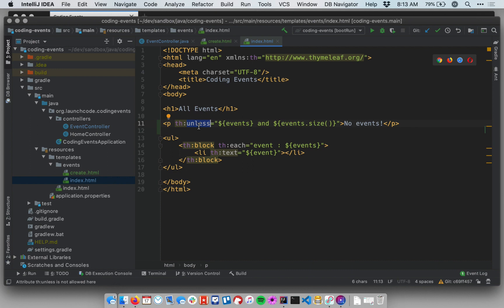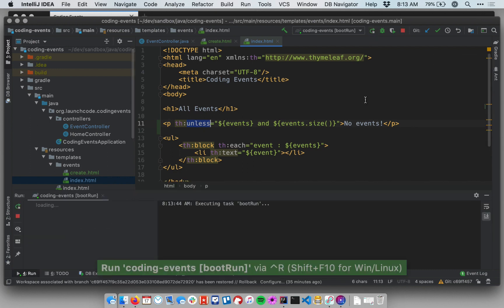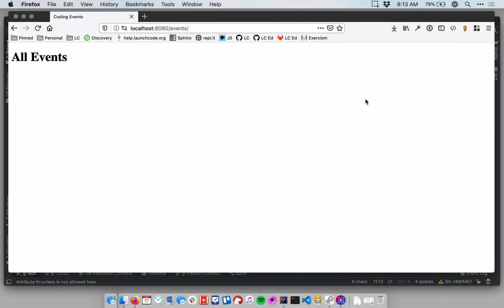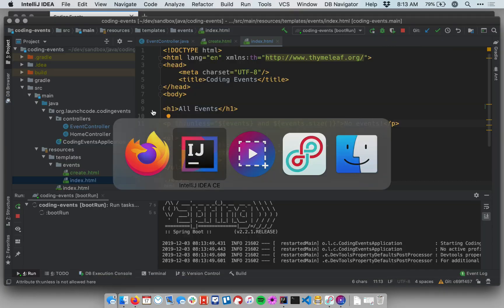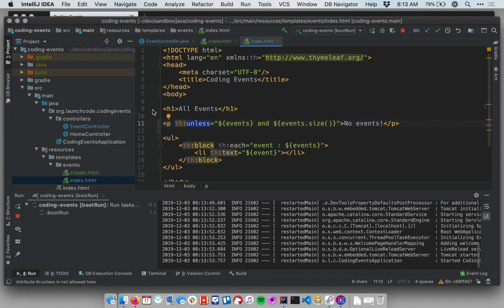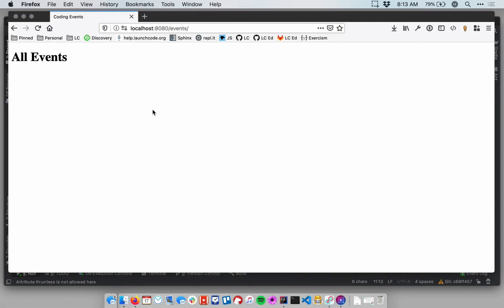If you wanted the reverse logic, you would just use th:if. So let's start this up and hopefully this view here will have a nice friendly message the first time. And then that message will go away after we add events. So I just started my application. My events list is empty. And when I render this view, I see there are no events.